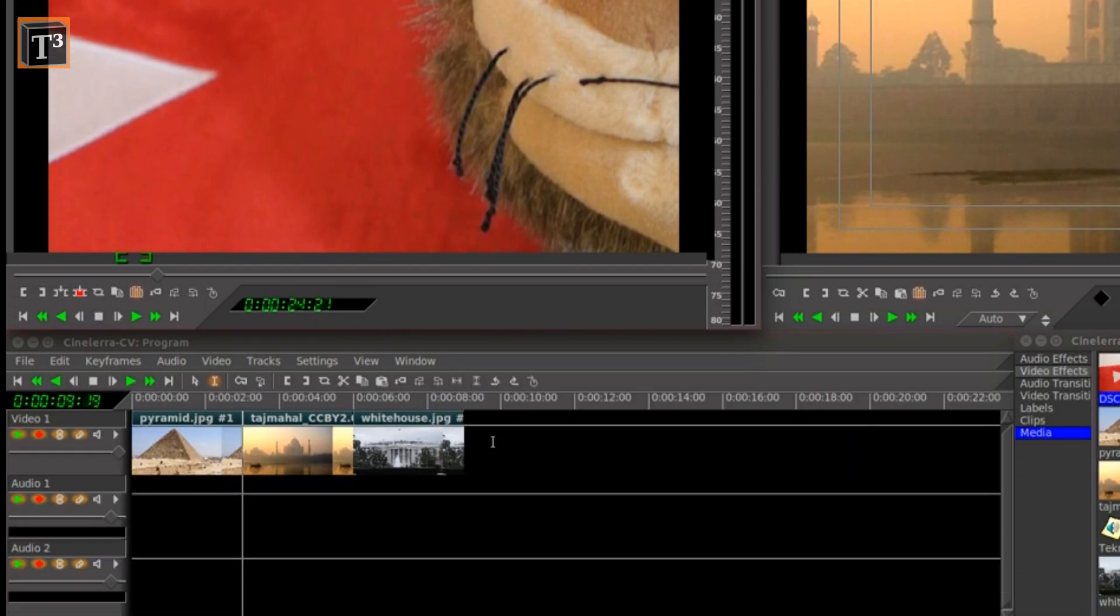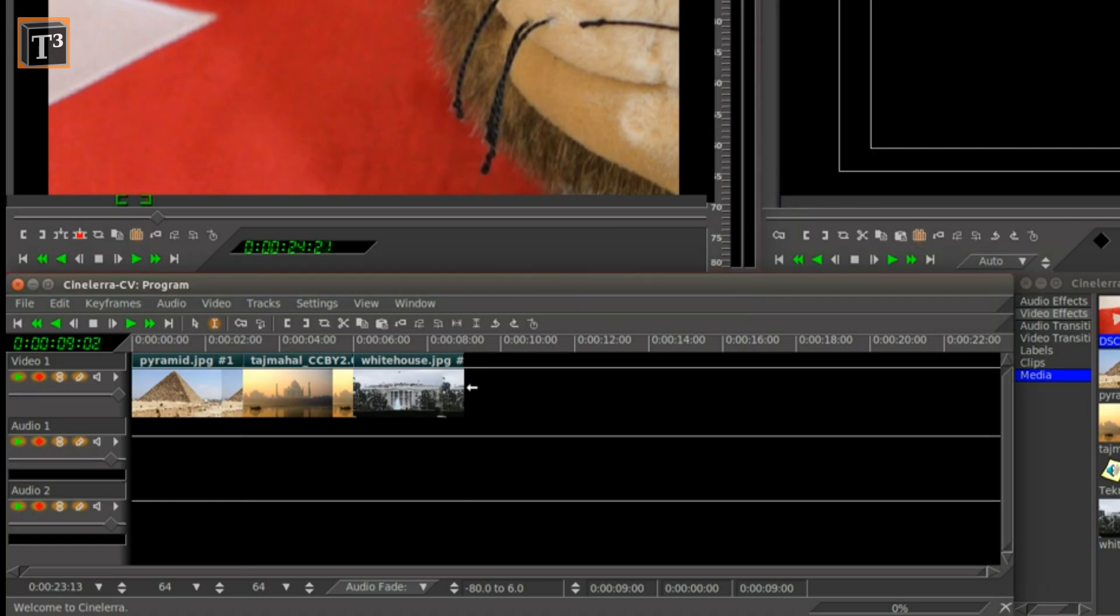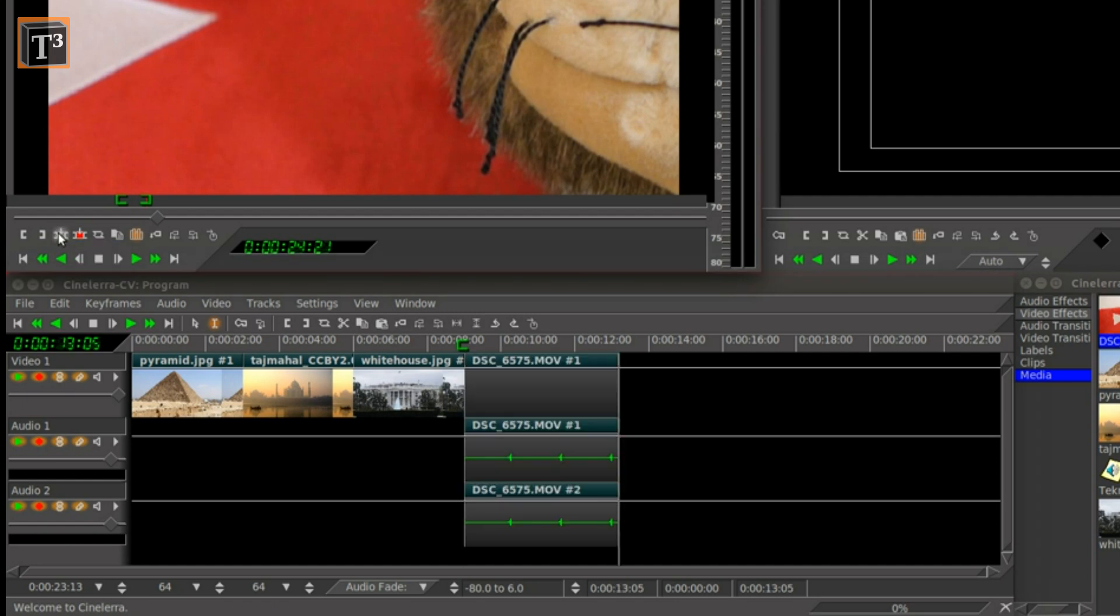Then click on the timeline where you want to append the clip and click on the in point icon there. Finally click the splice icon. You can still alter the length by dragging the clip's sides.